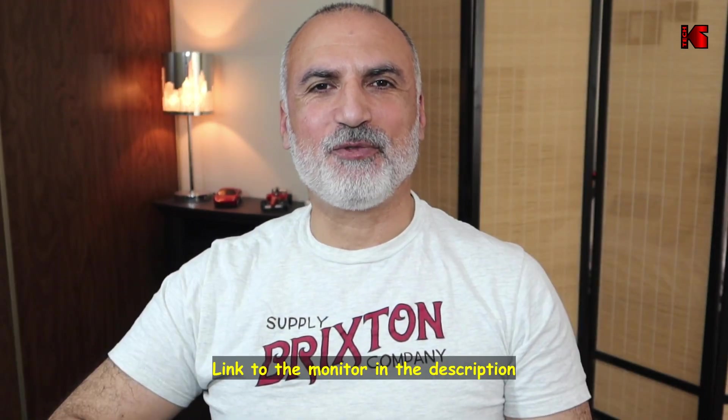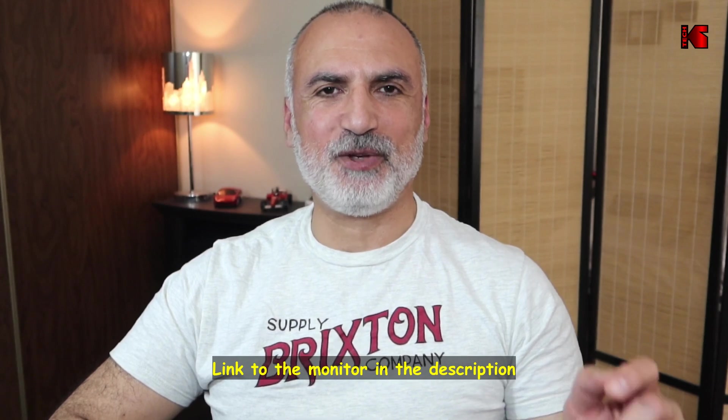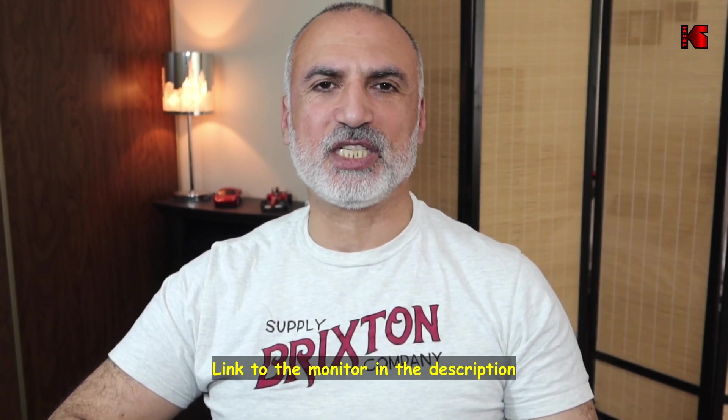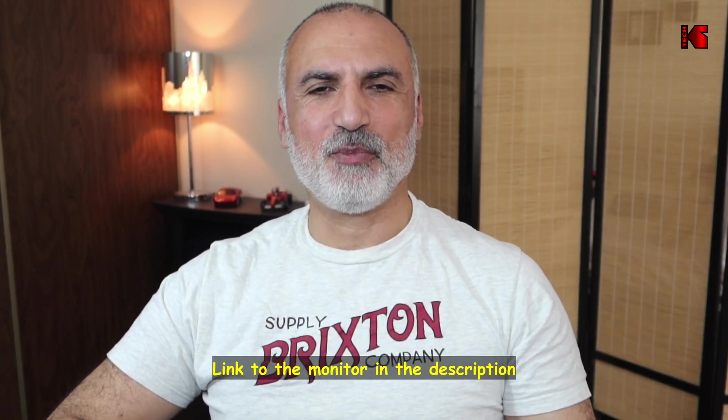By the way if you want to check out this monitor I have an affiliate link in the description below. This is an Amazon affiliate link. If you make a purchase using my link I will gain a small percentage at no cost to you. This will help my channel greatly.